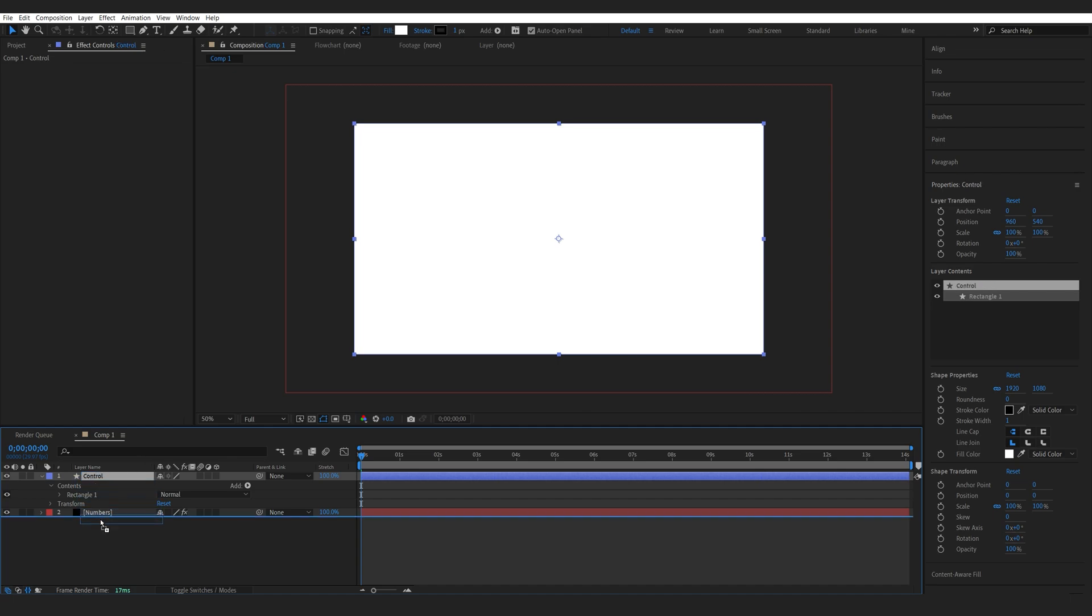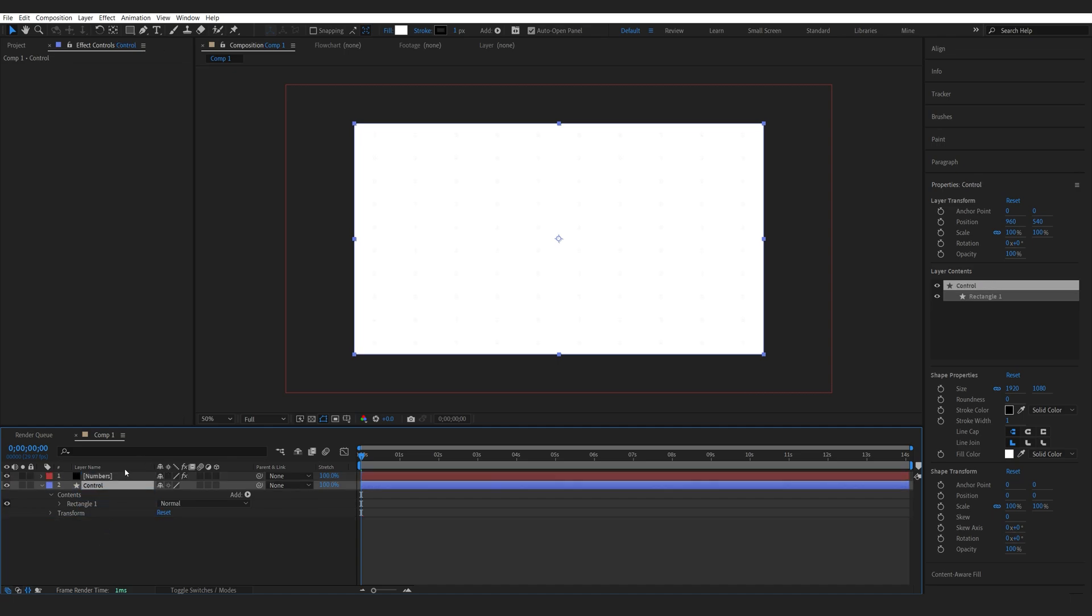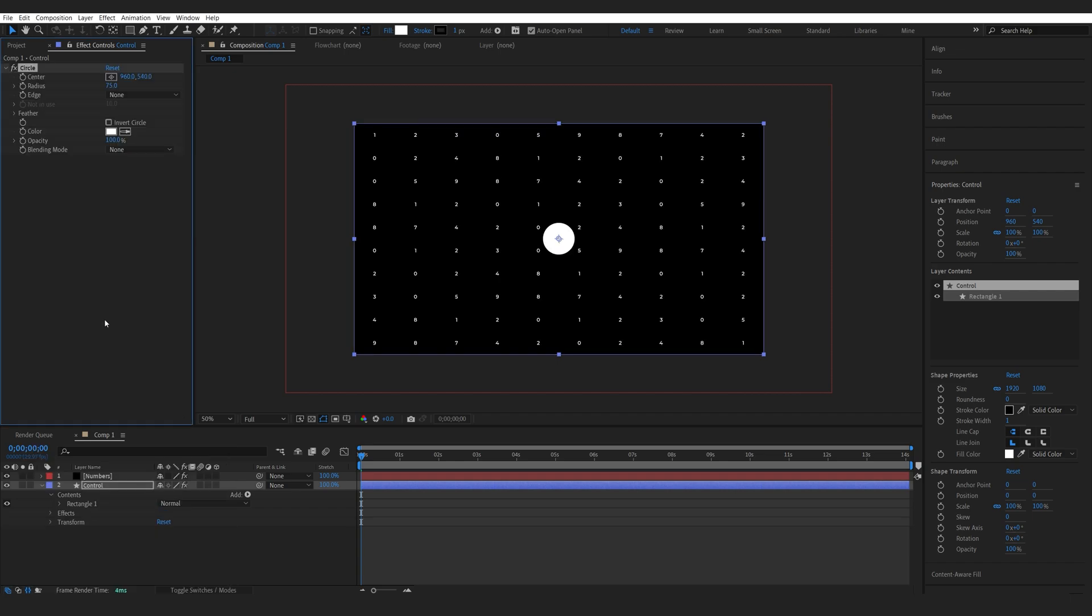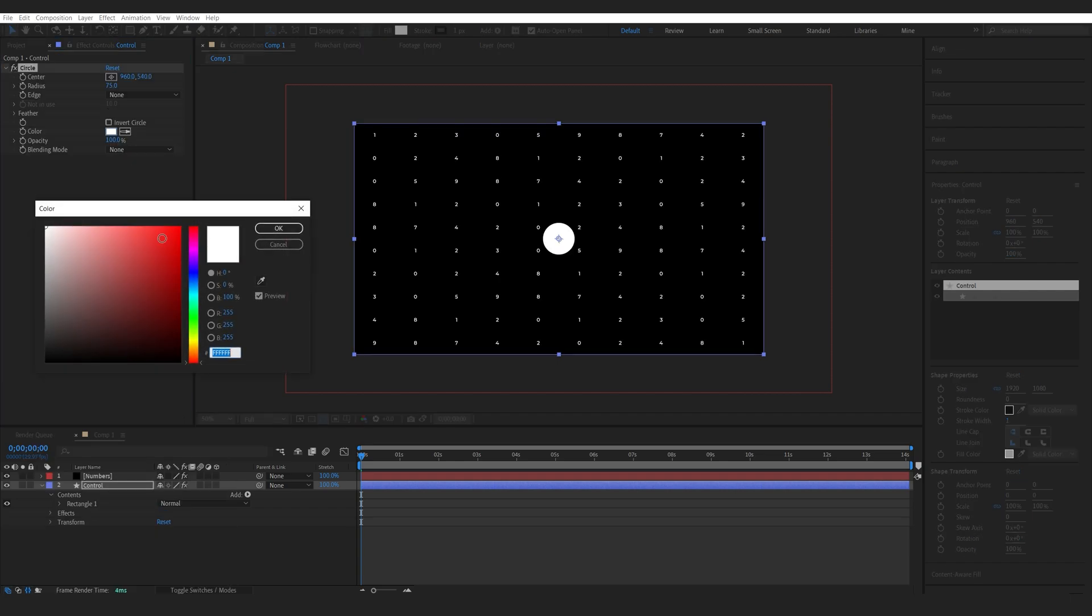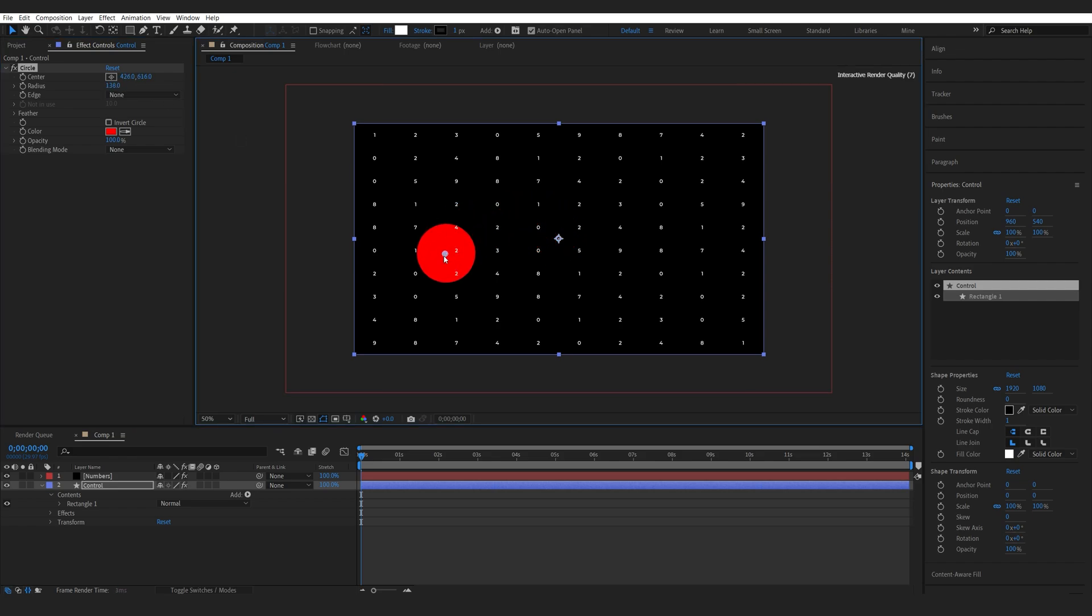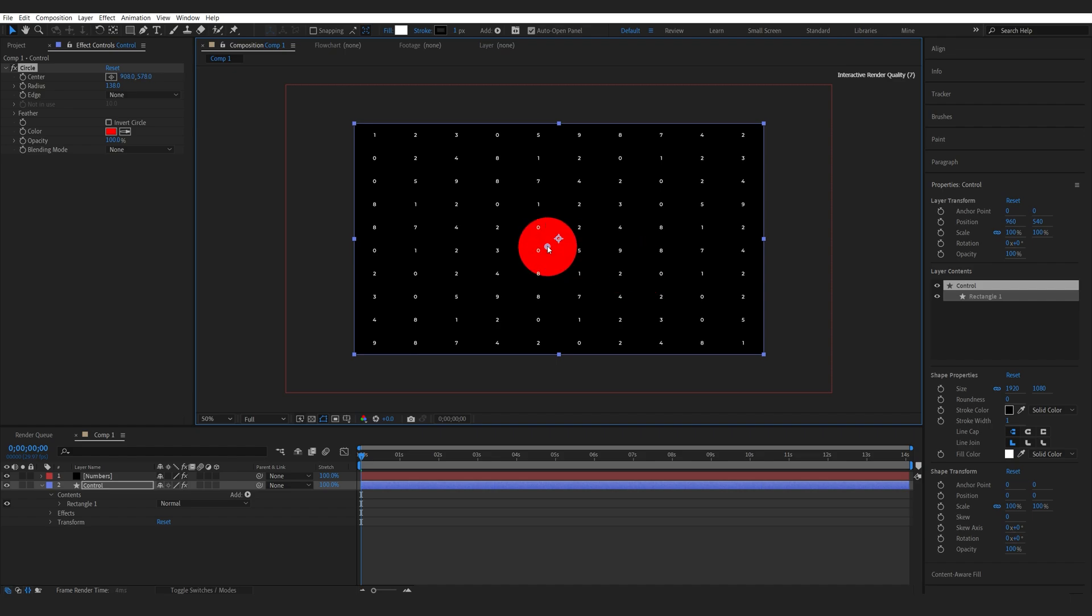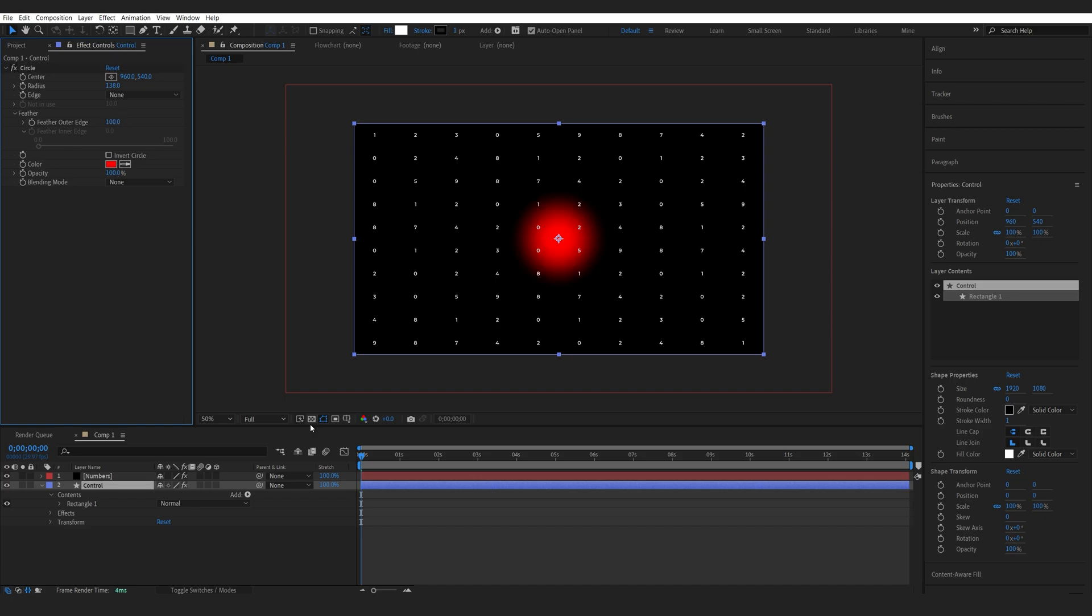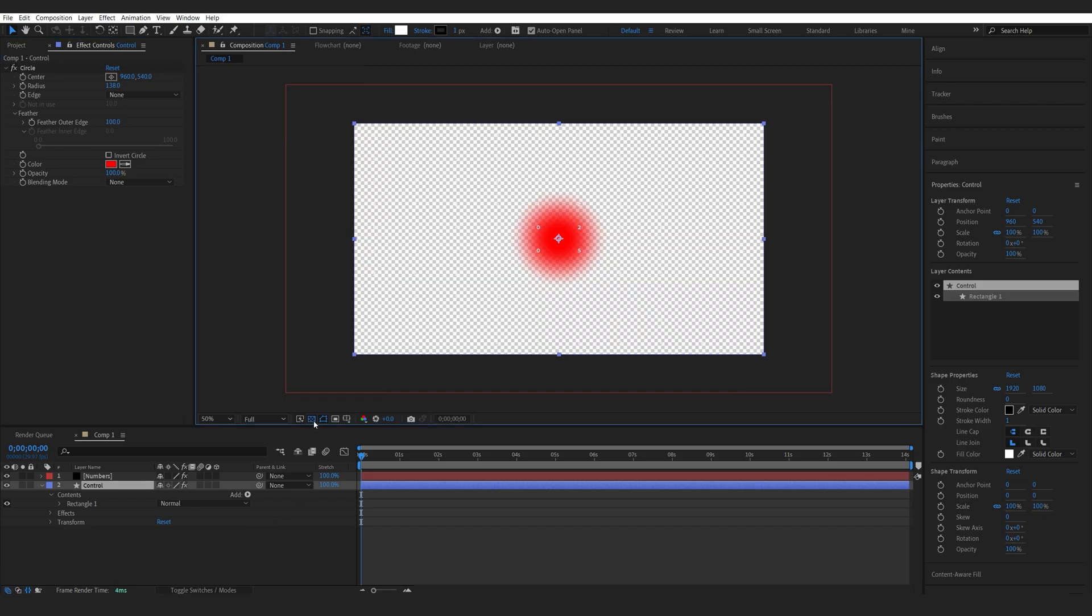Let's rename this to Control. We'll put it down here and add a circle effect to it. I'll make the circle red. You can increase the size a bit. This is basically going to define where the text scales up and so on. I do want to feather it out, so let's go here and maybe set the feather to 100.